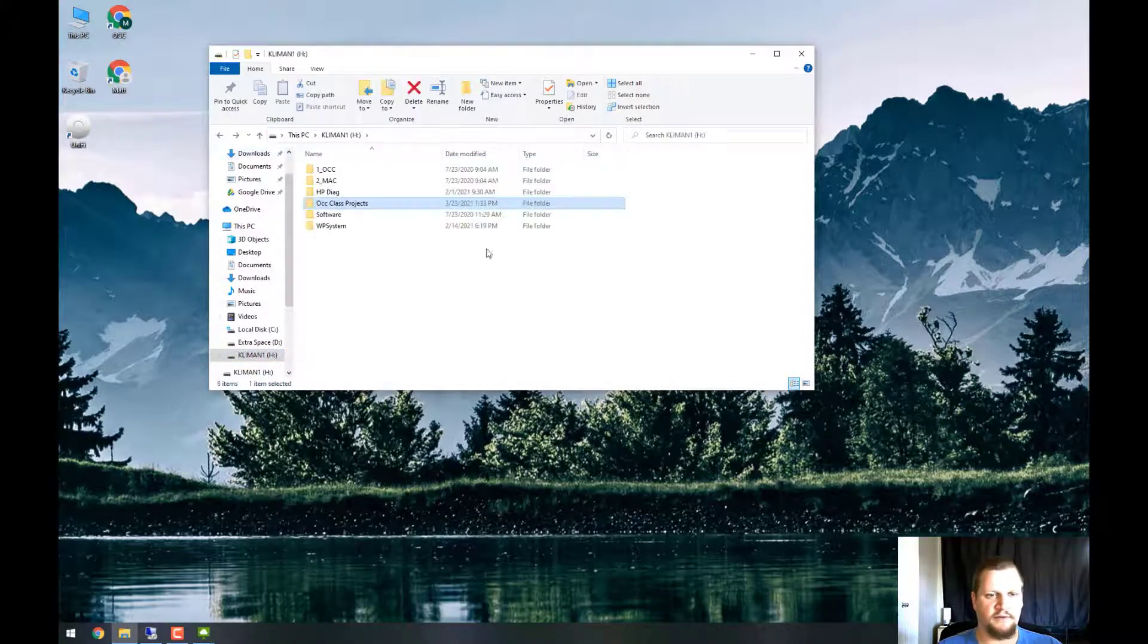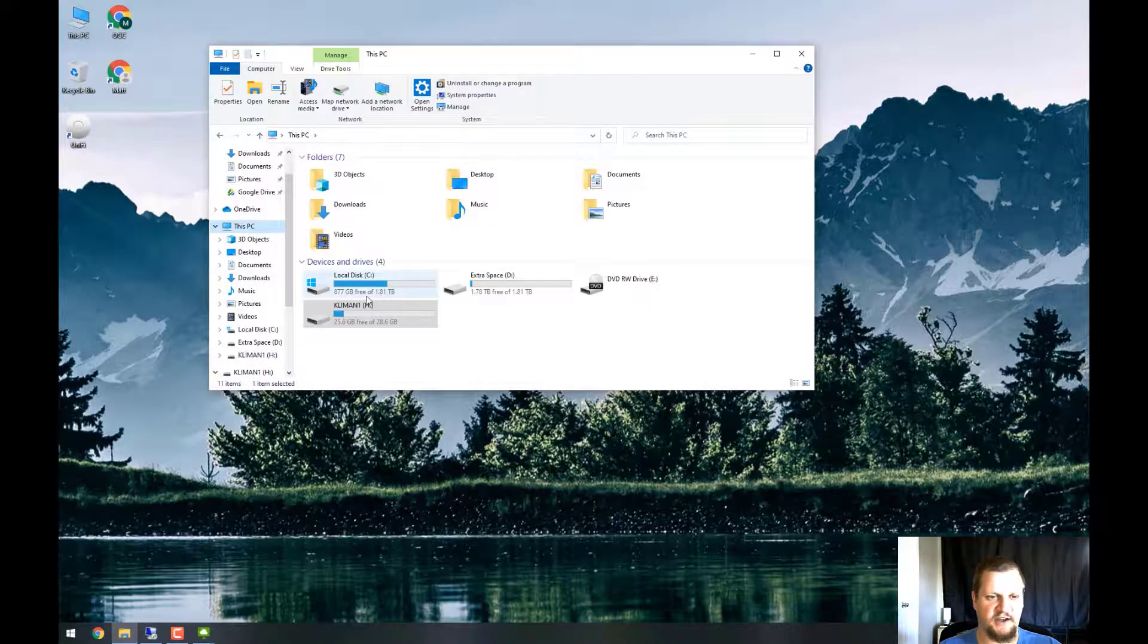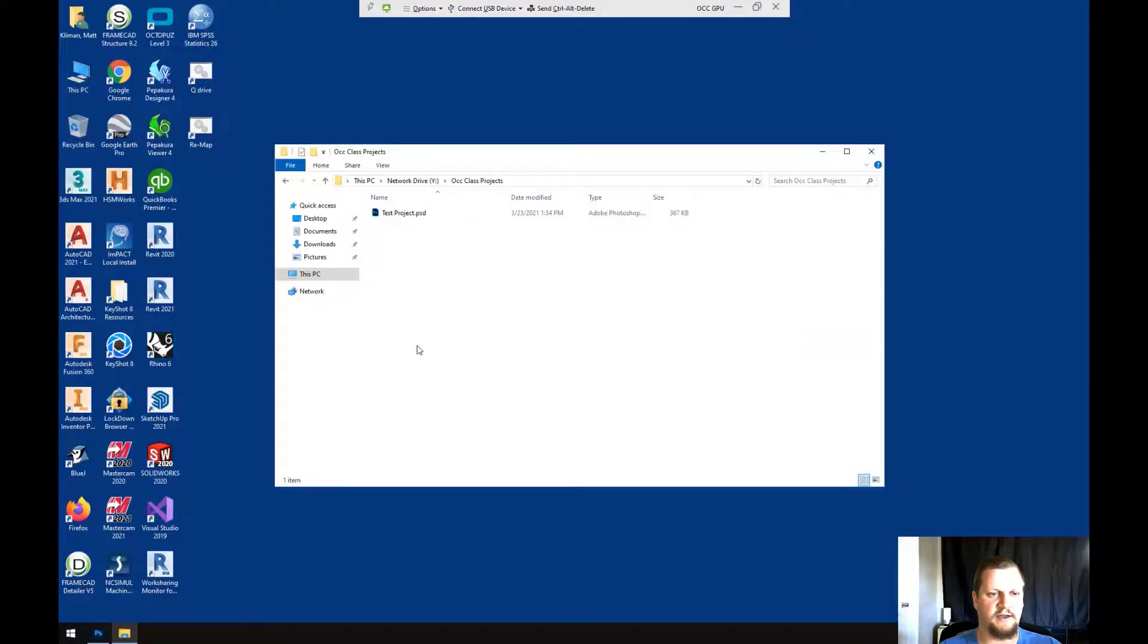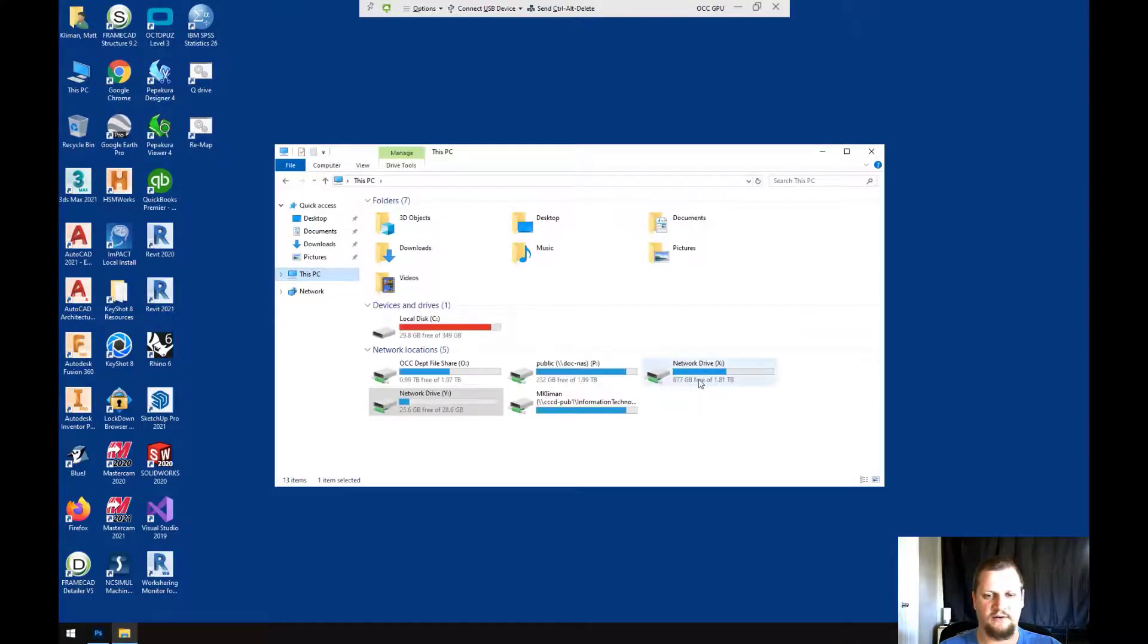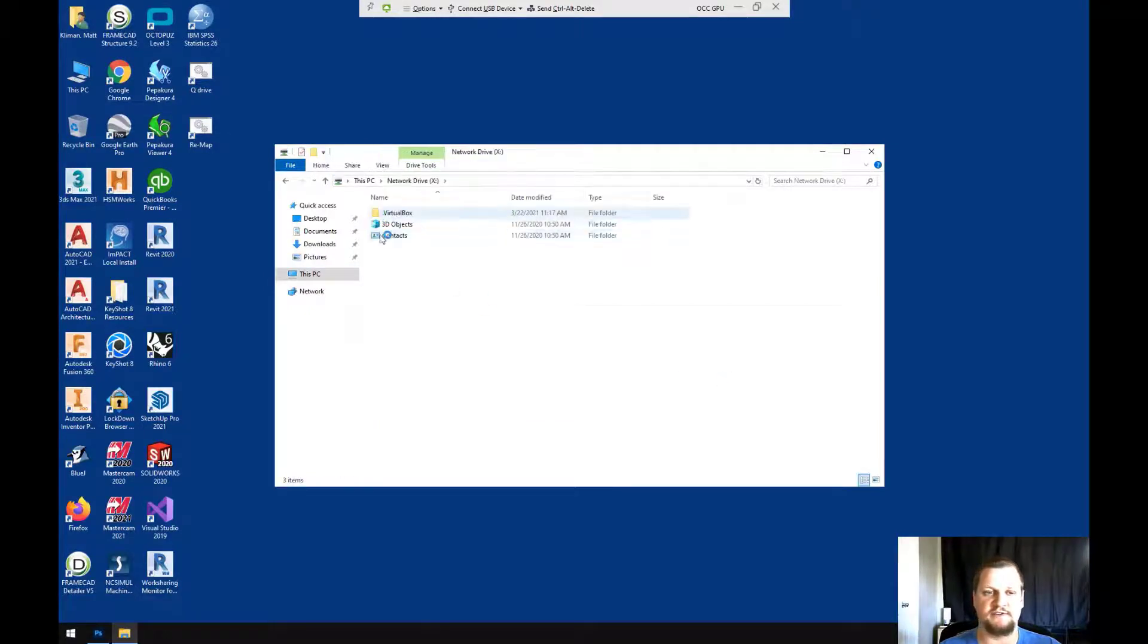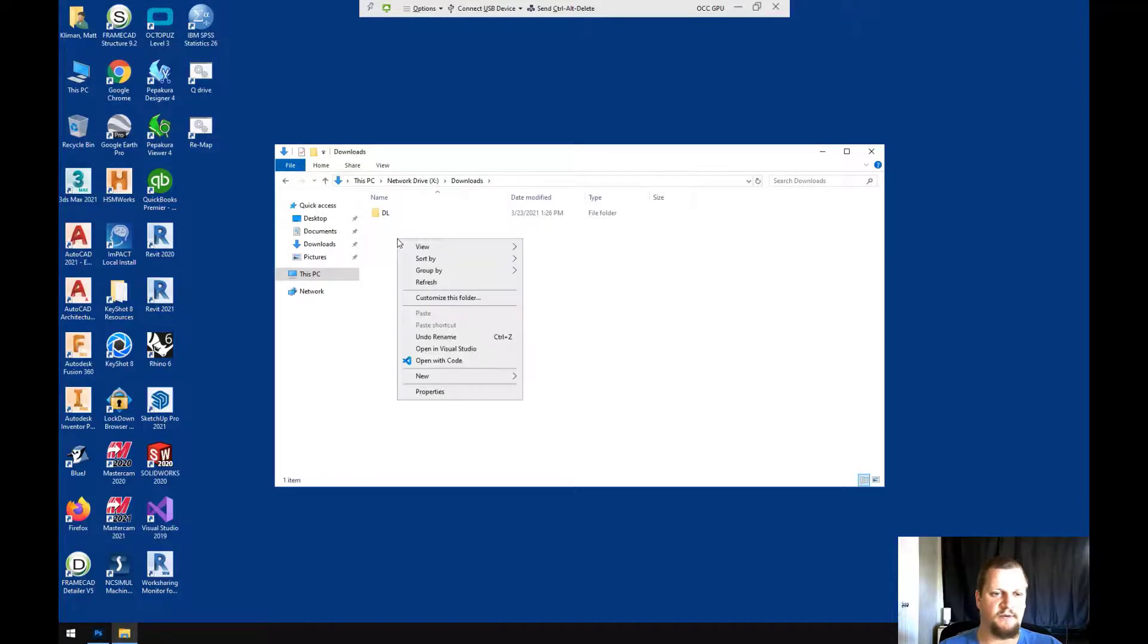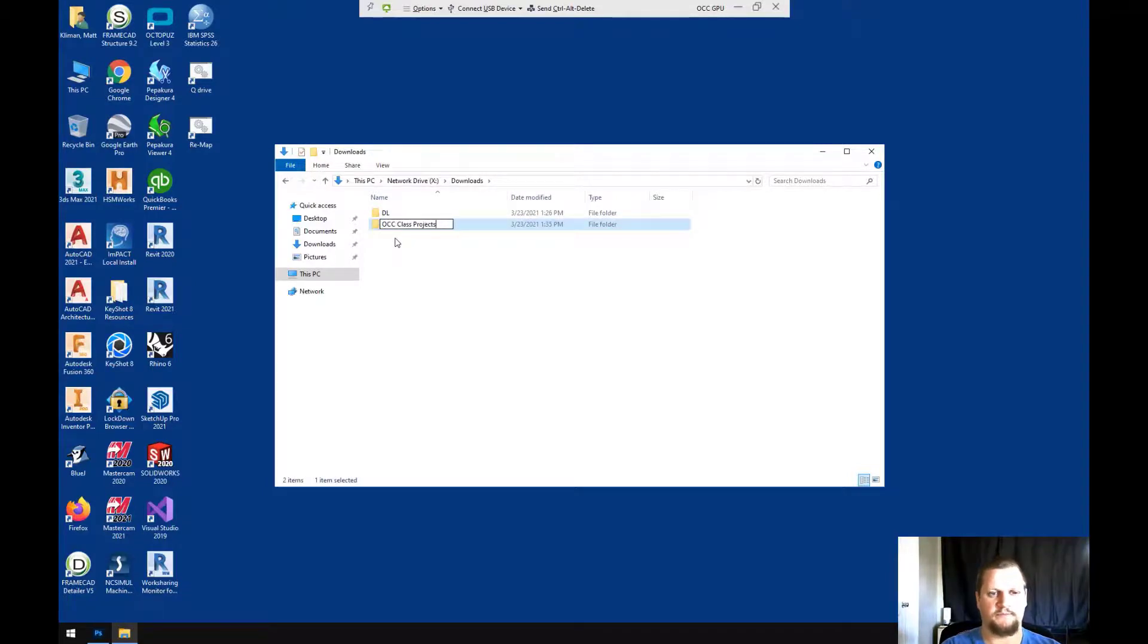You'll also notice that I have a C drive that's 1.81 terabytes. So if I go back to VMware Horizon Client and go to this PC, that's the network drive X, and that's what it correlates to. So I can click on this, I can go into Downloads, I can create and save anything I want here. So I'm going to create a new folder, once again, OCC Class Projects.